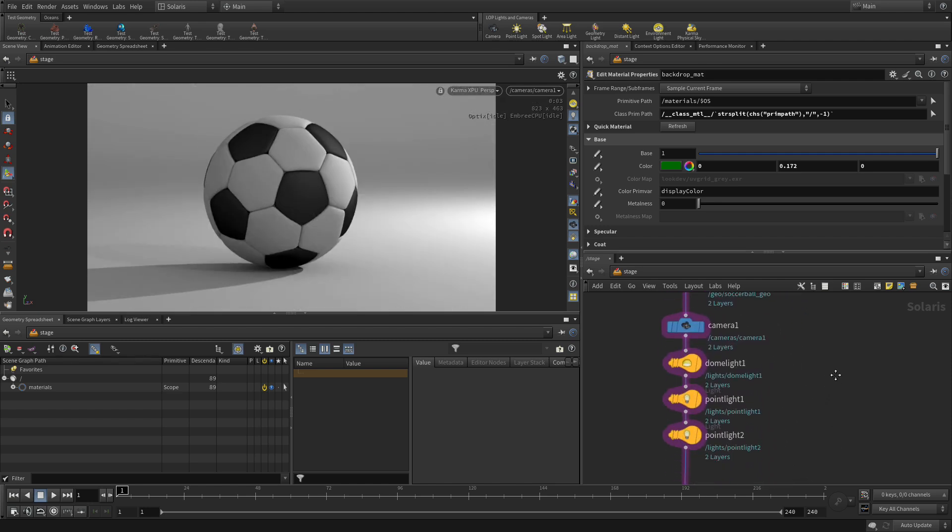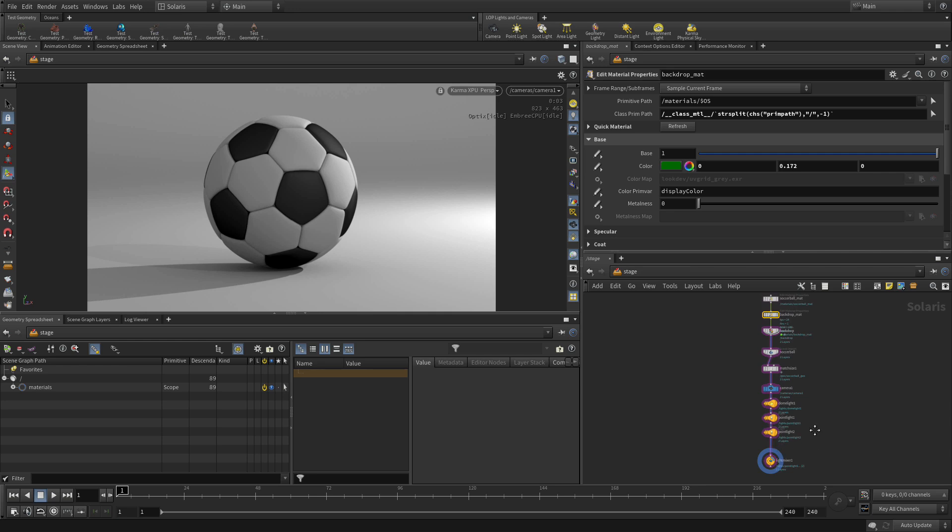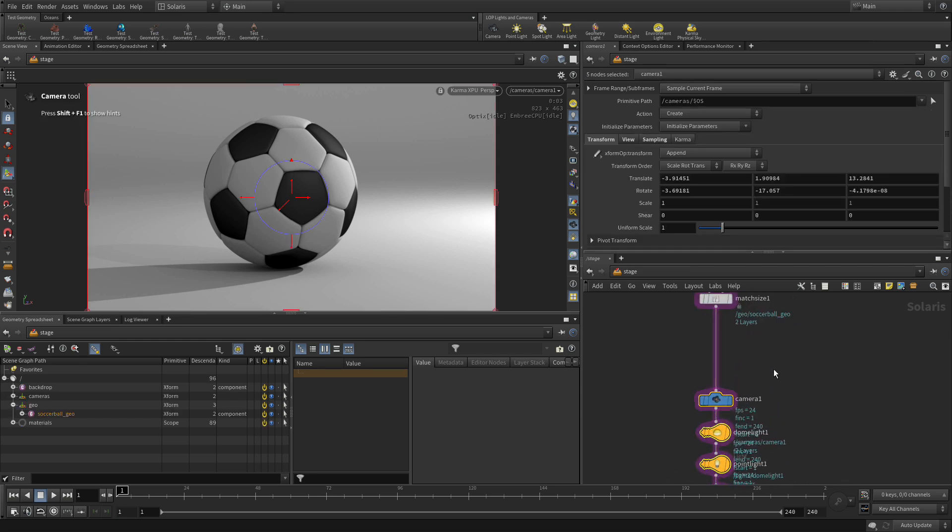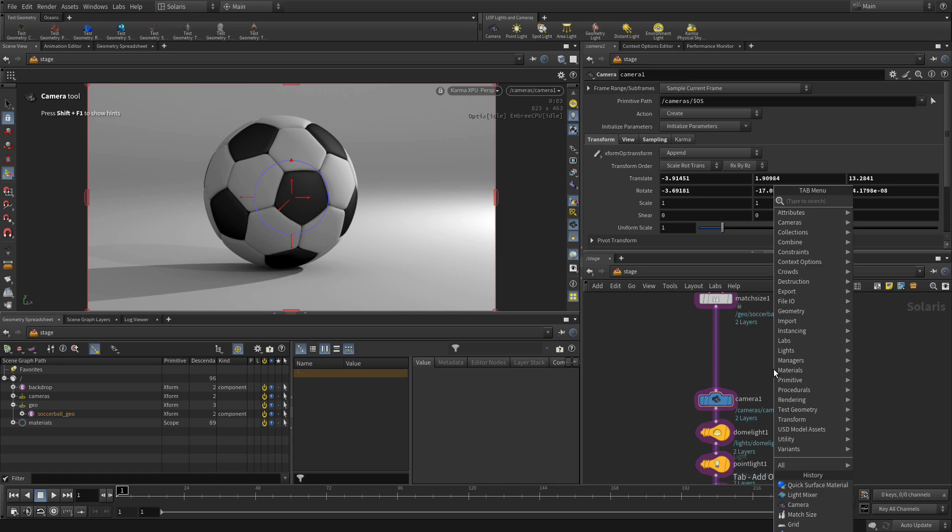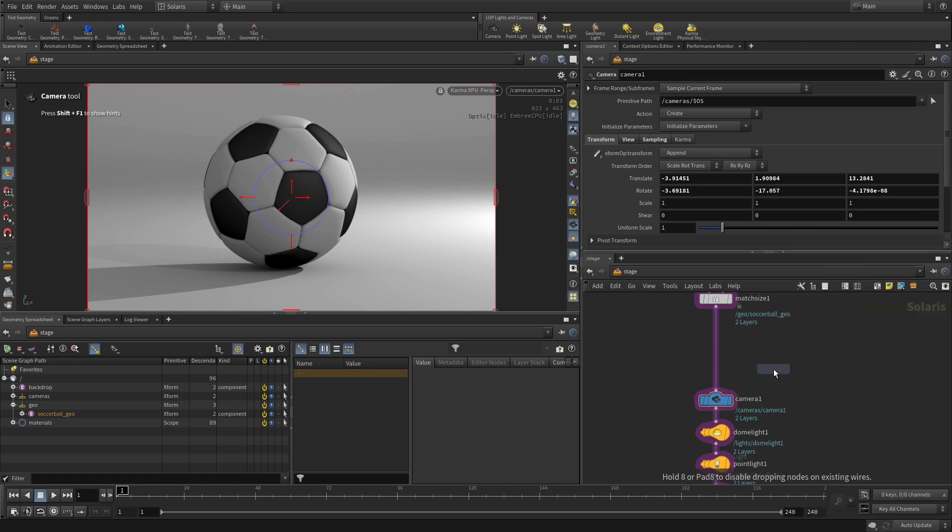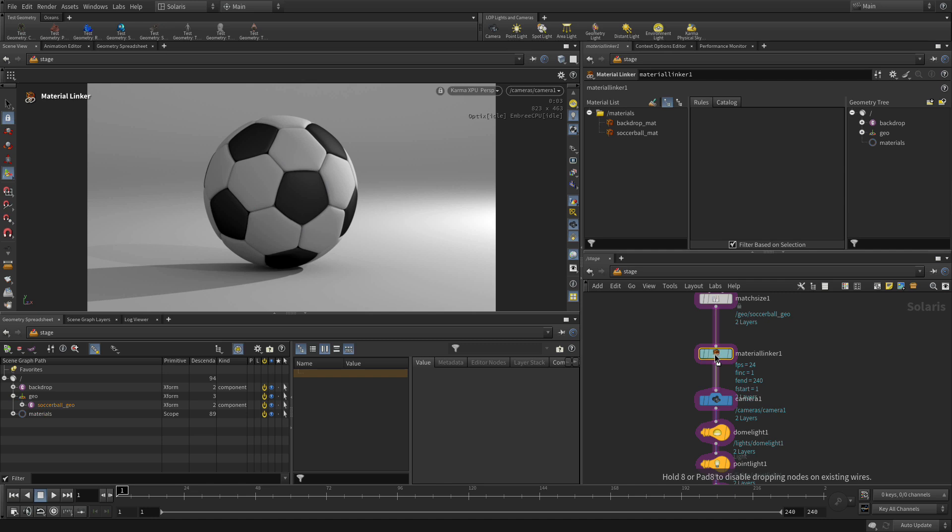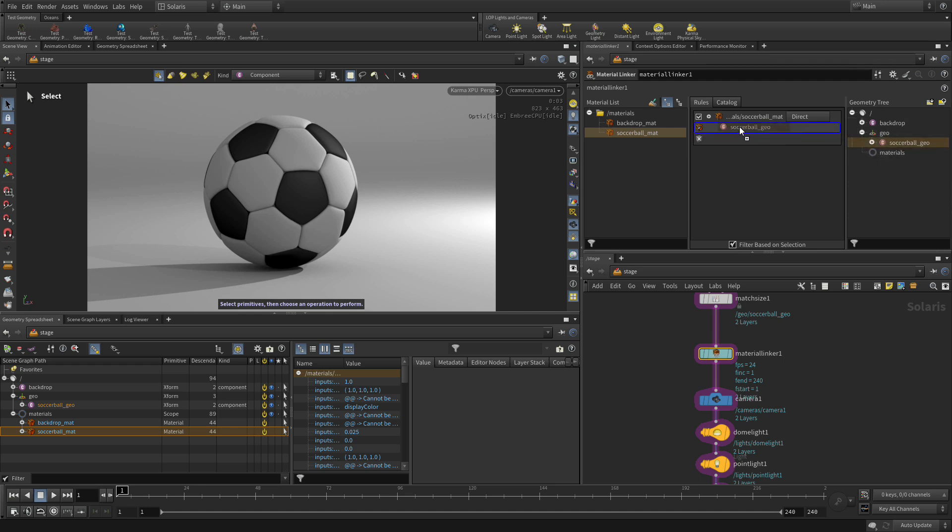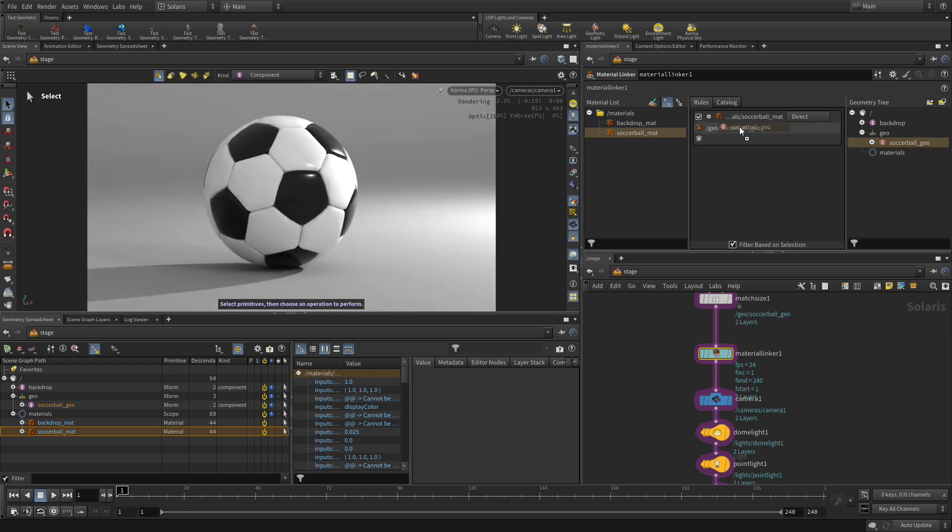What we want to do is just before the camera, we're going to put a material linker. There's a light linker or a material linker. We're going to put a material linker down. And when we do that, it takes the materials that we have and makes them available. And then all our geometry is over here and this is where we can set them together. So we take the soccer ball, drag that over. Then we go to the geometry and we get the soccer ball geometry and we put that over here. Perfect.